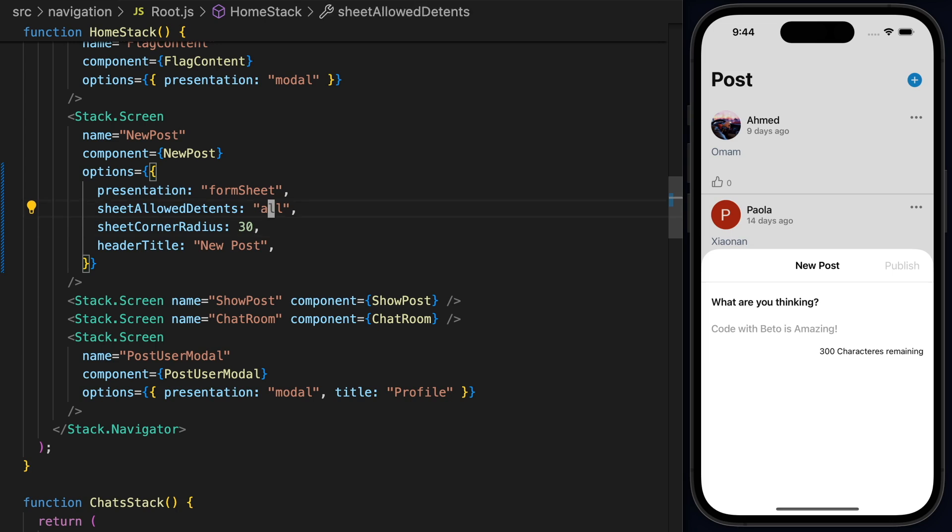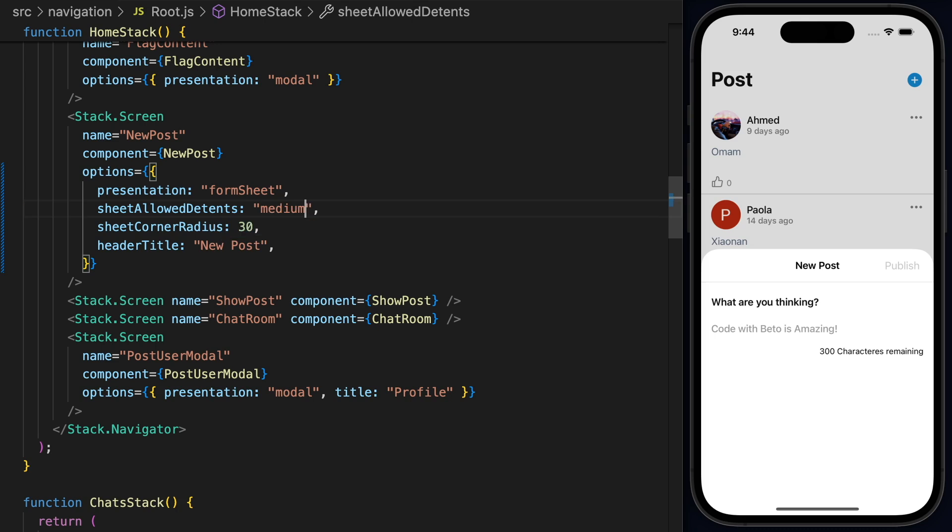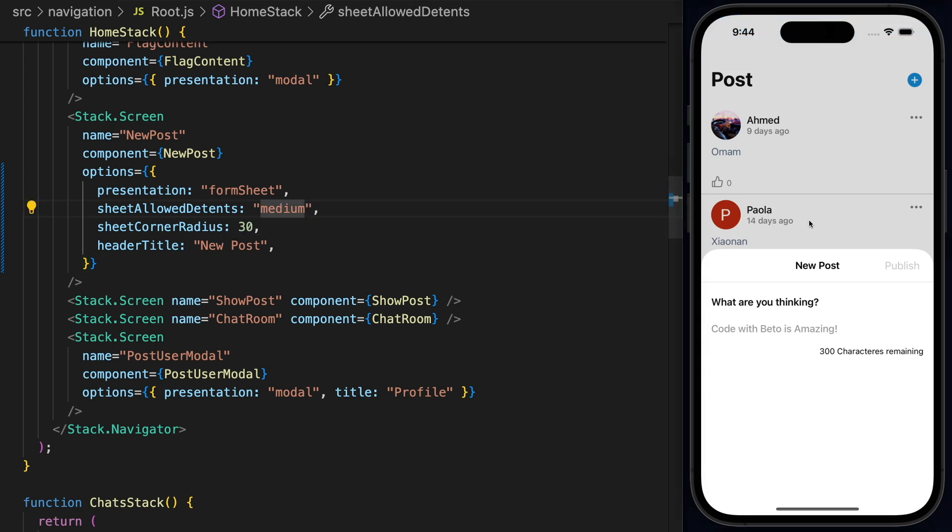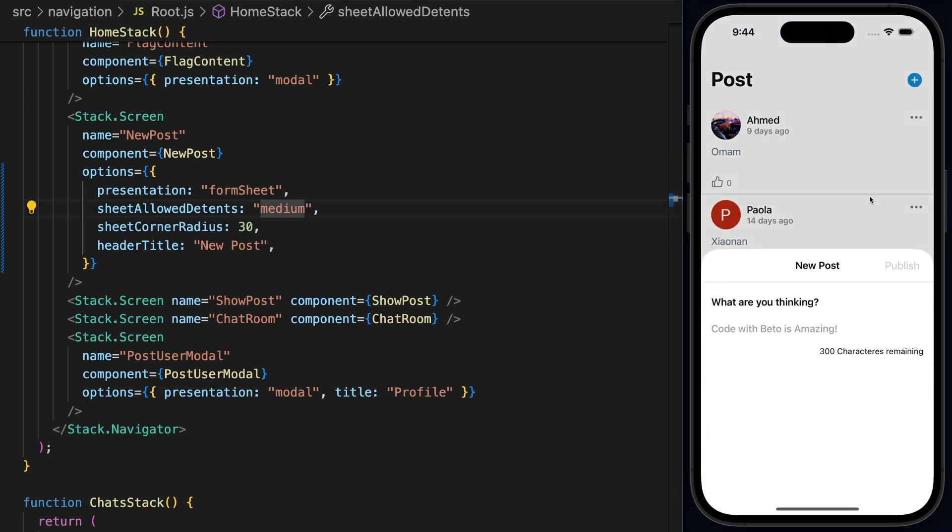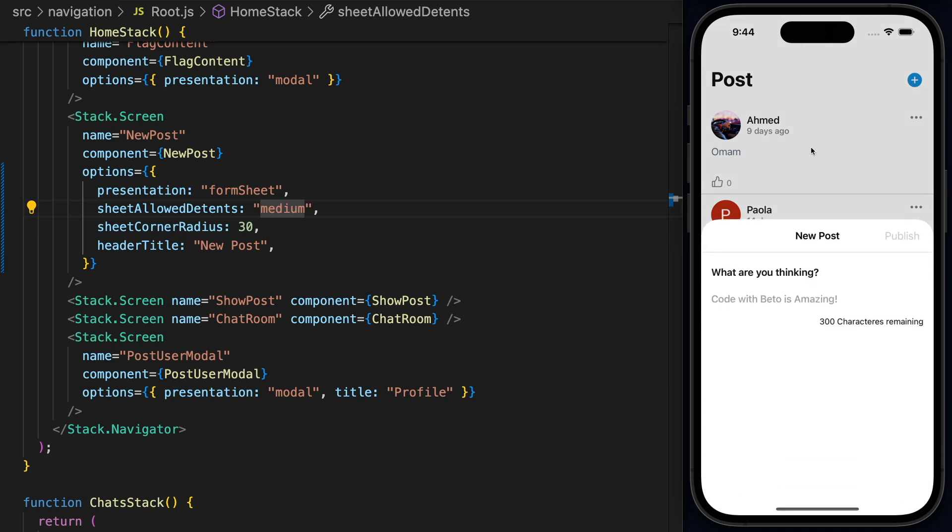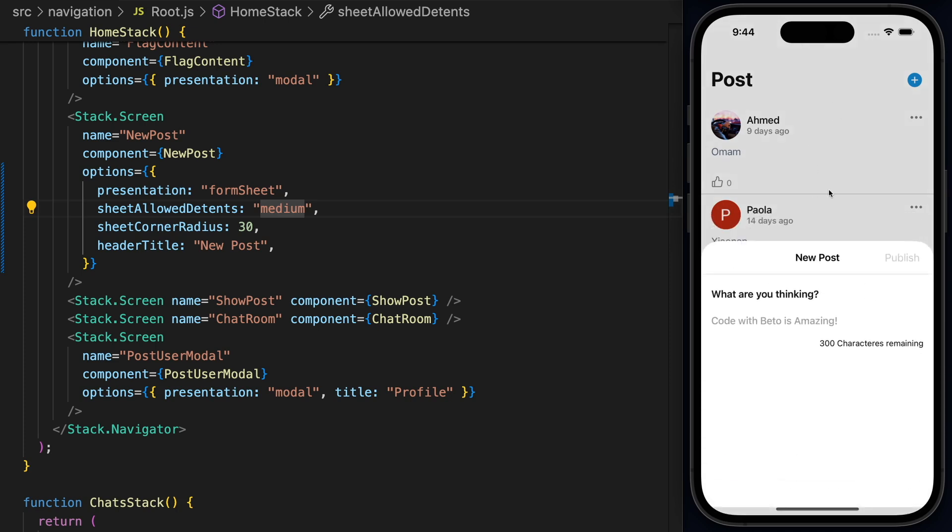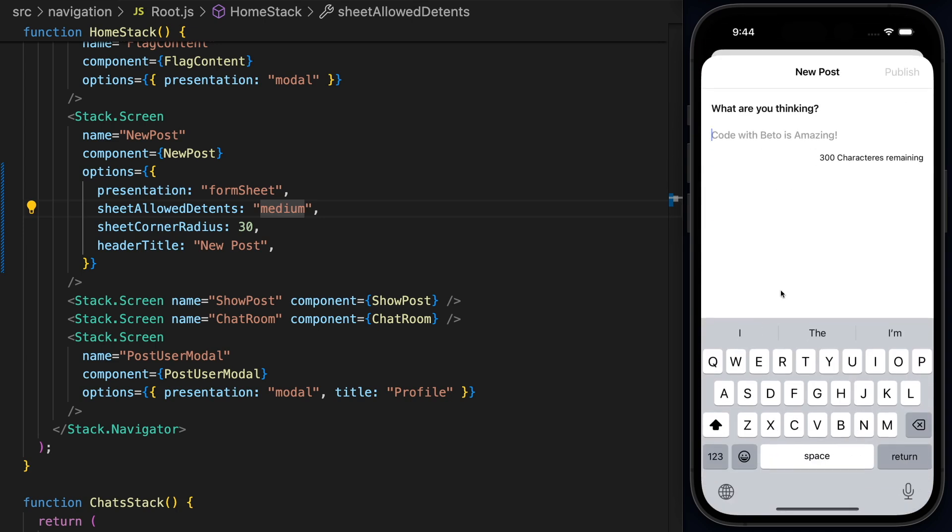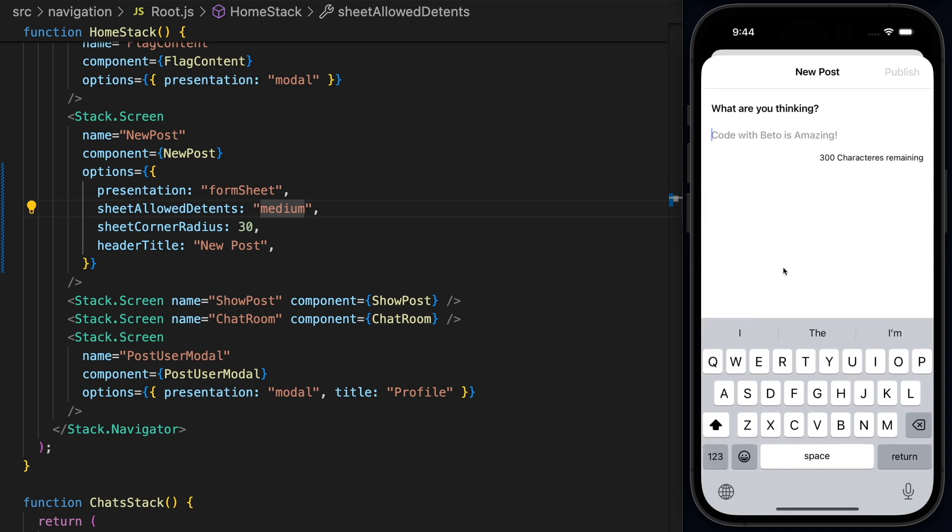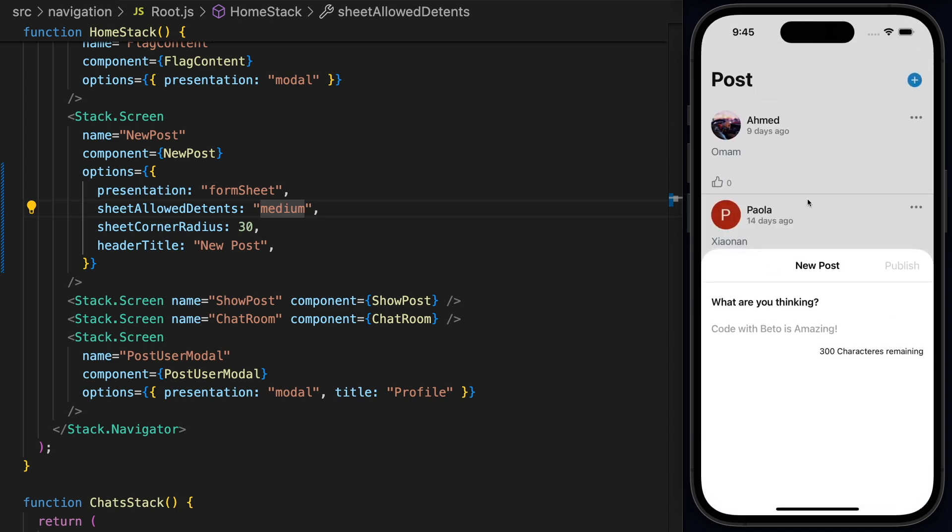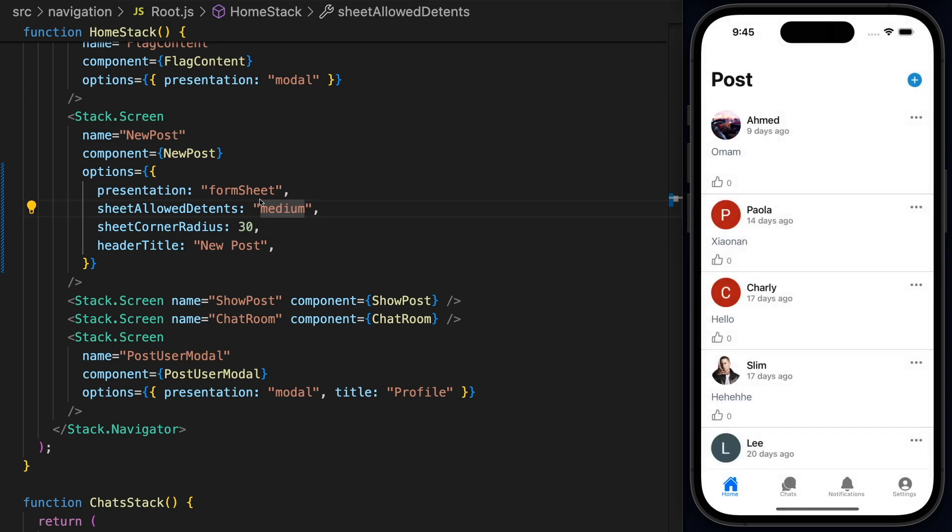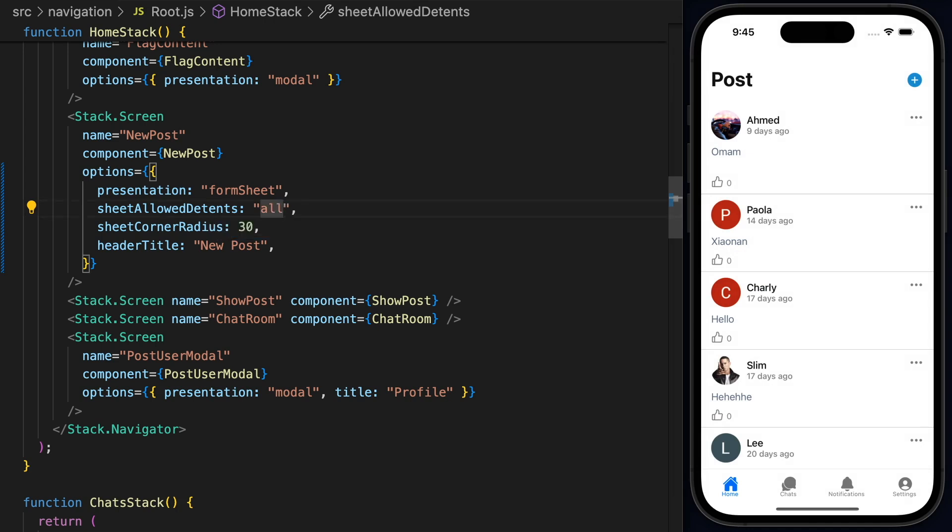All right. Now we also have, I wanted to mention guys, here we can set this to medium, which is the one that I had when I was showing you the demo. And if I open this, now we prevent the user from swipe up unless they press the input. This will be the default behavior. But I think all gives more freedom to the user. So let's keep all.